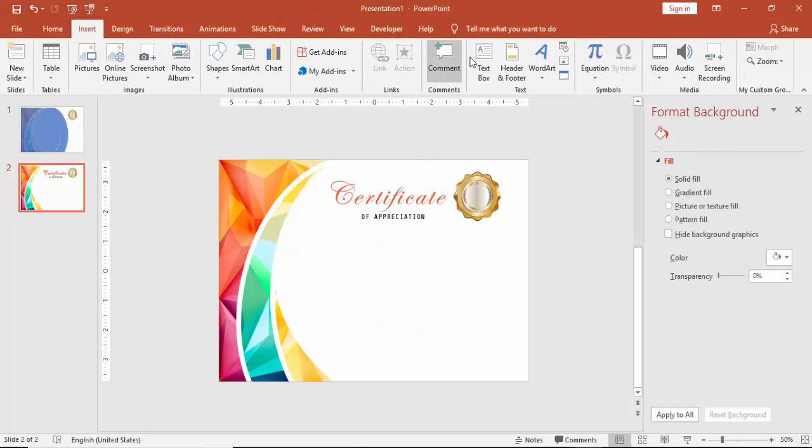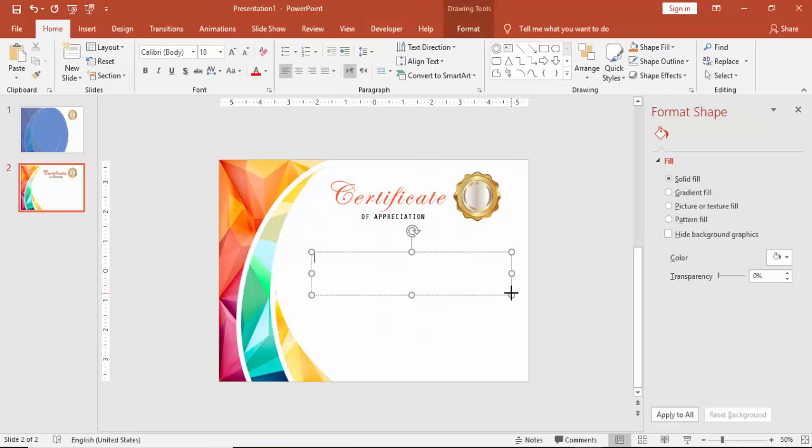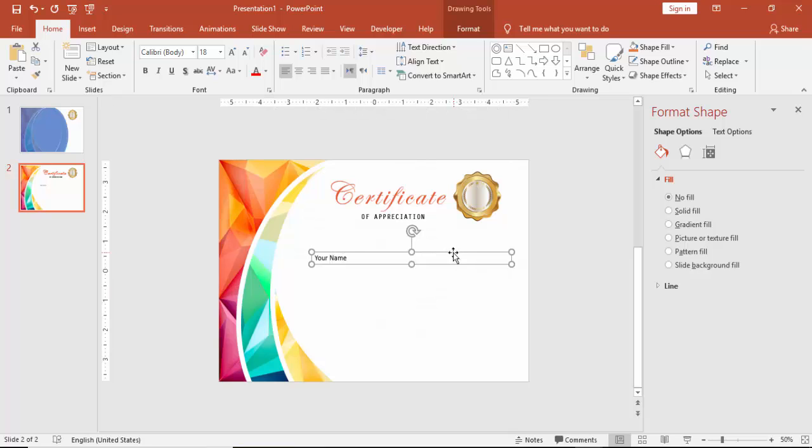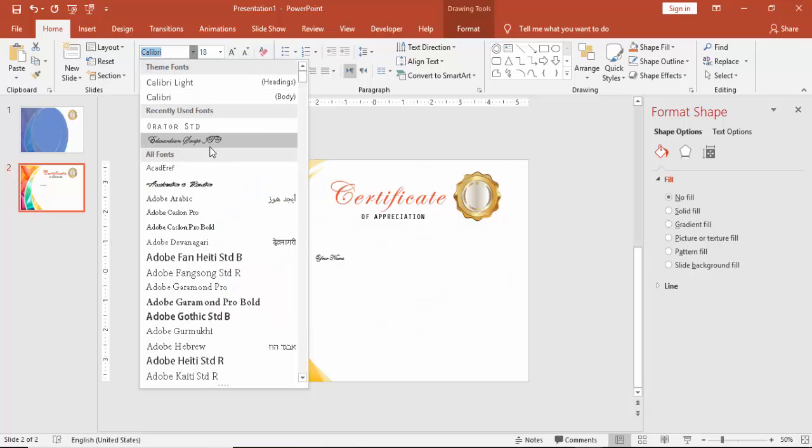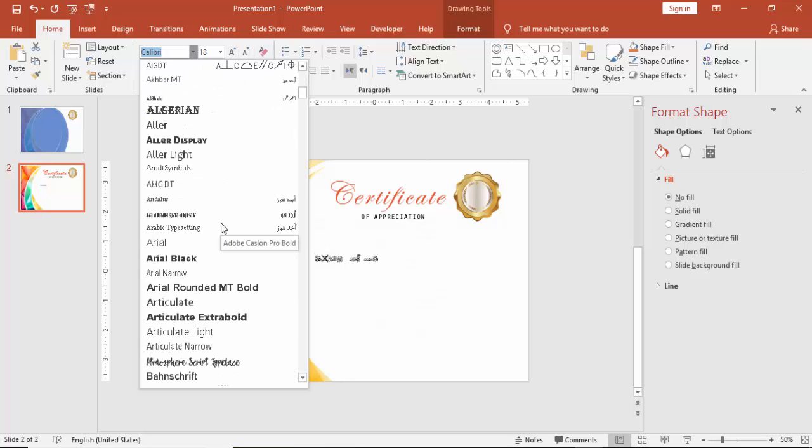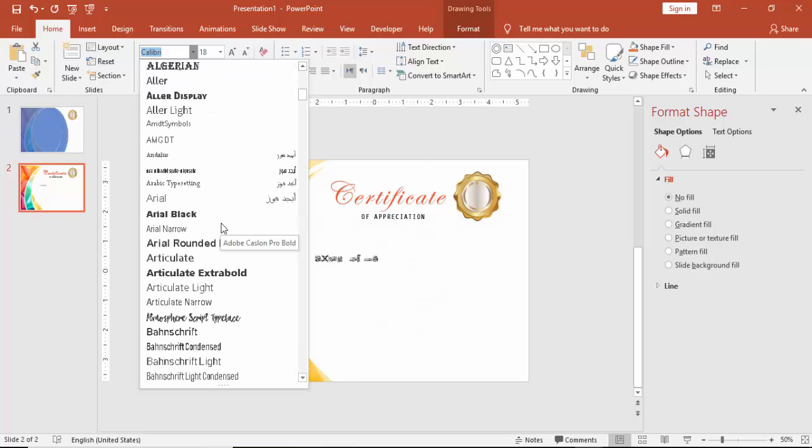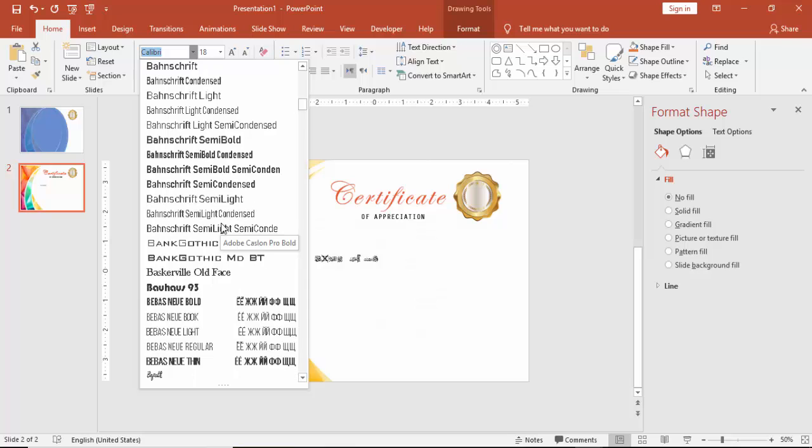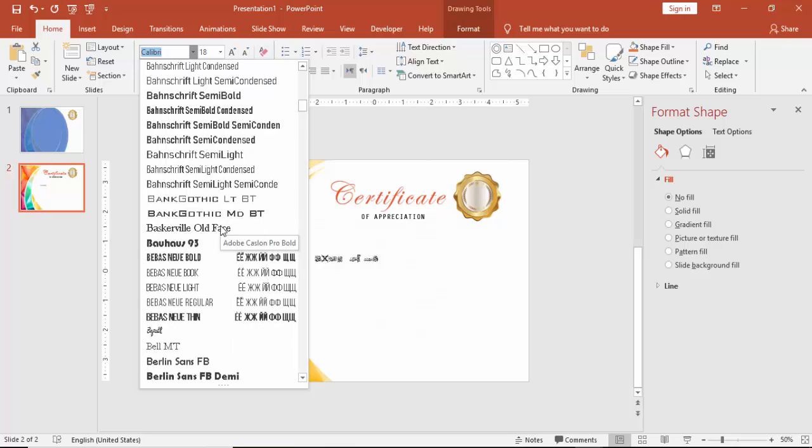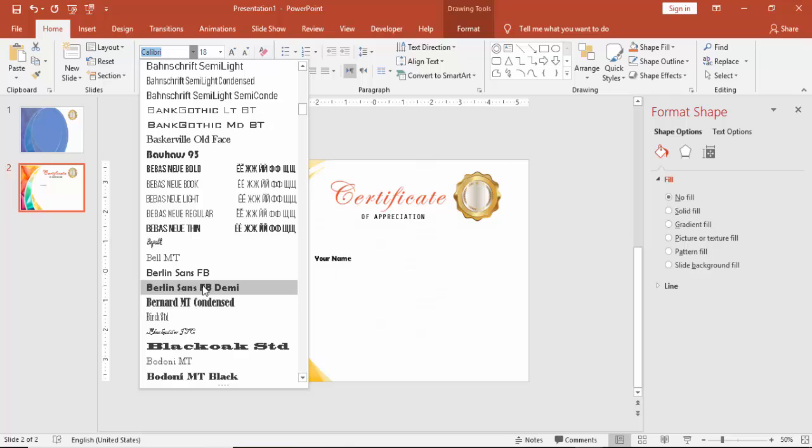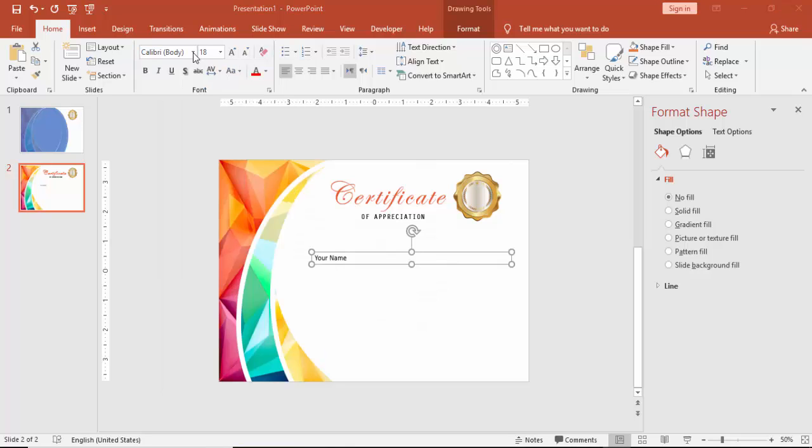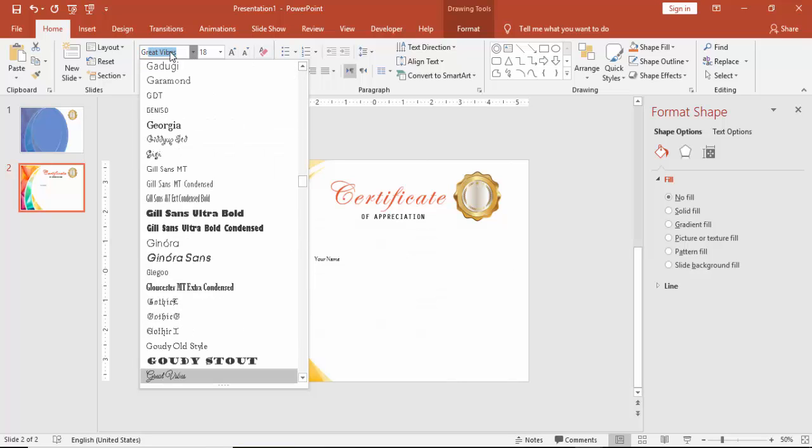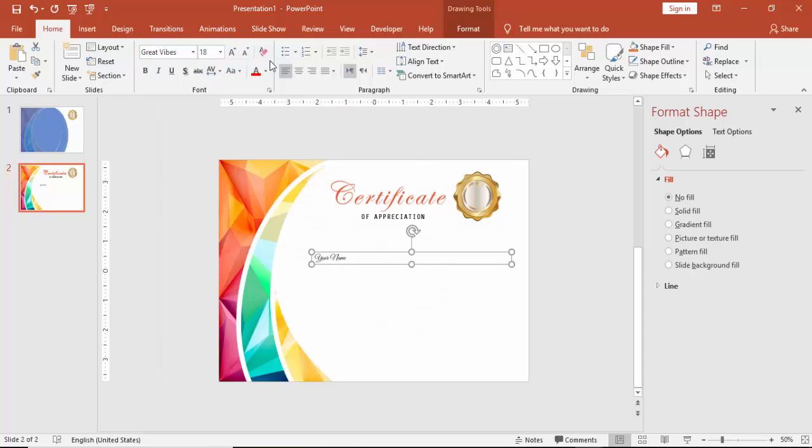And then I am going to add one more text for the name. And you can choose any font as you like, but make sure that the font should be looking good for the certificate and it should be readable. So any font which you can use here. So I am just going to use a font called the great vibes. Increase the size.